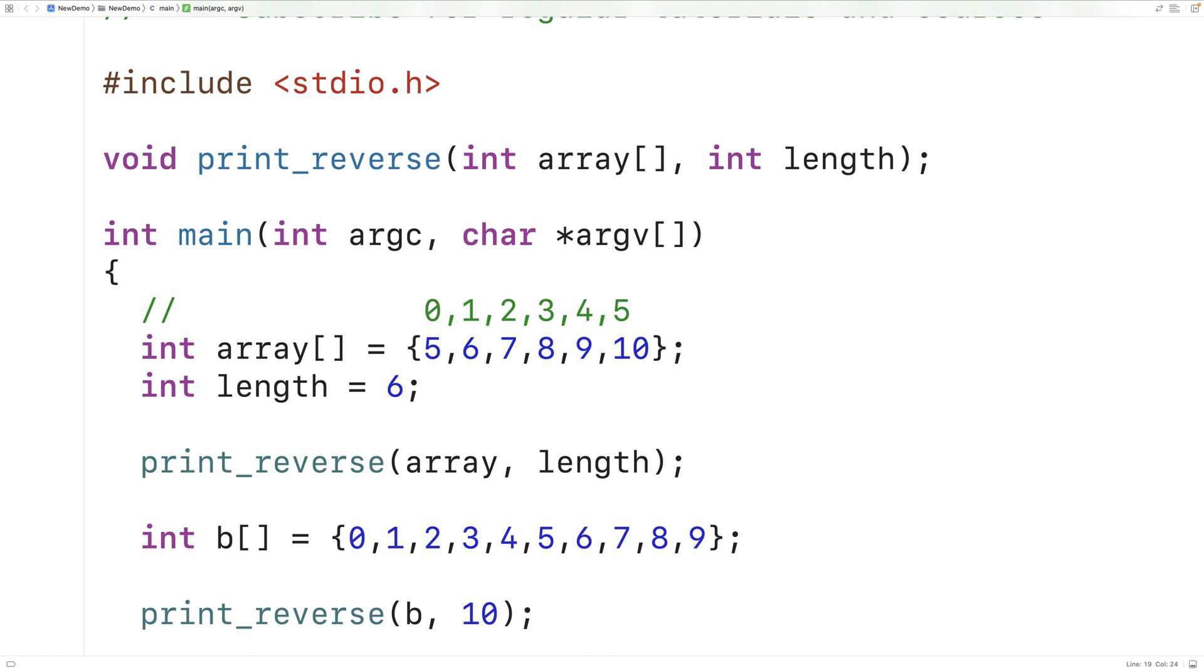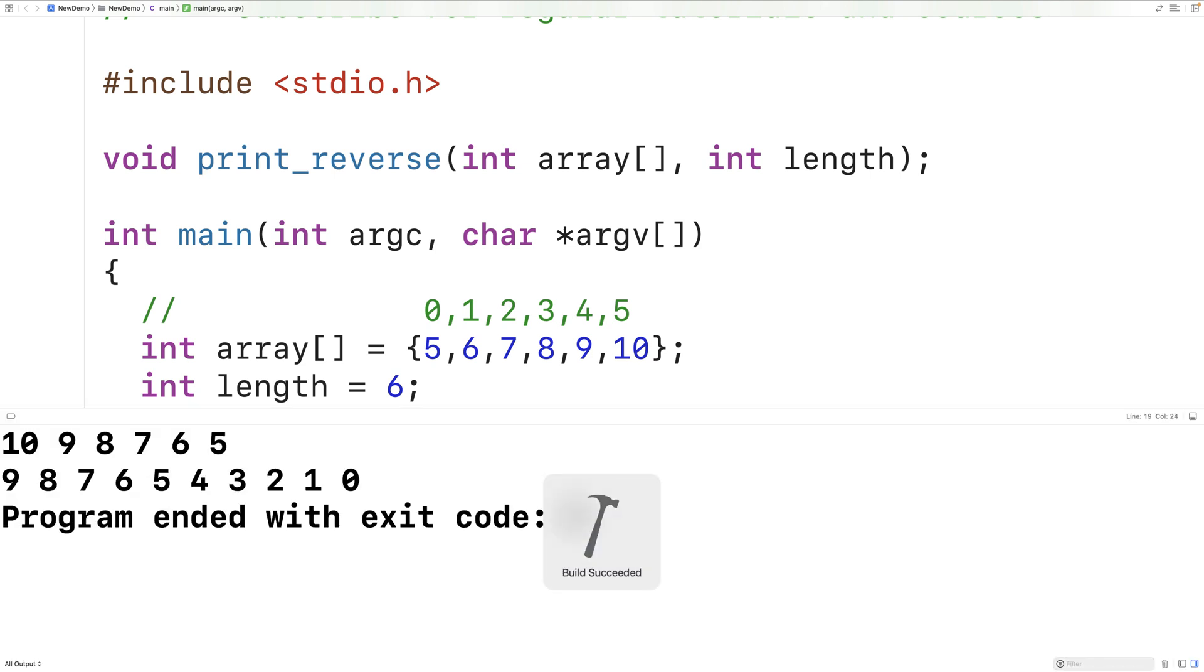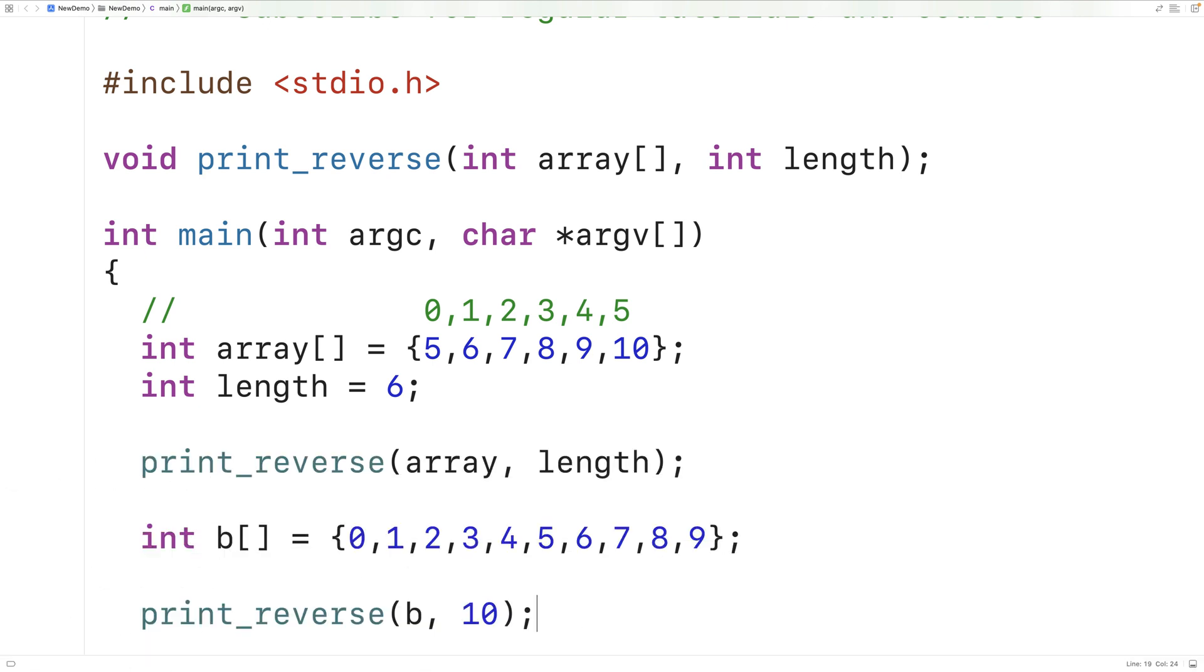And if we save, compile, and run our program, we get 9, 8, 7, 6, 5, 4, 3, 2, 1, 0. And so this array has also been printed out in reverse. So this is how we can print out the elements of an array in reverse using C.